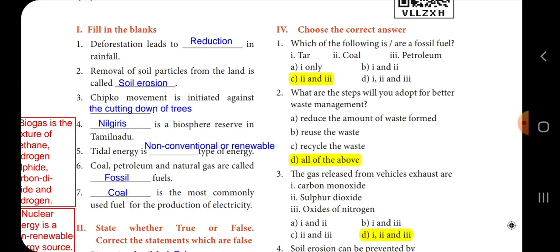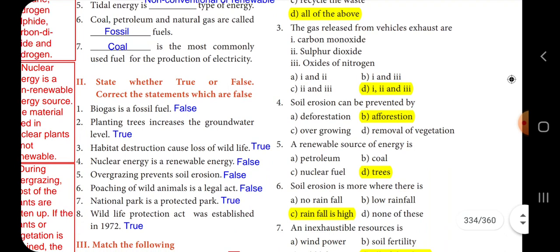Sixth one: coal, petroleum and natural gas are called dash fuels. We can categorize these as fossil fuels. The answer is fossil. Seventh one: dash is the most commonly used fuel for the production of electricity. The answer is coal.